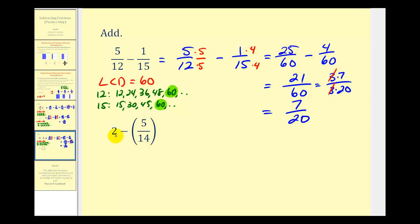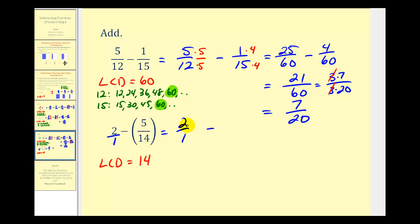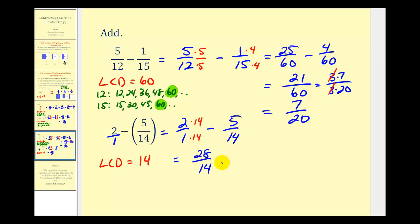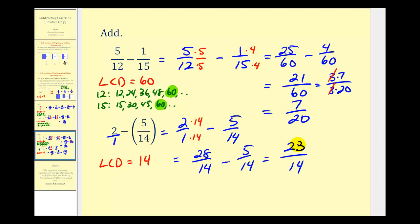For our last example, we have two minus five-fourteenths. To put two into fraction form, we write two over one. The LCD, or least common multiple of one and fourteen, is just fourteen. So we have two over one minus five over fourteen. We multiply two over one by fourteen over fourteen, giving us twenty-eight-fourteenths minus five-fourteenths. The denominator stays fourteen, and twenty-eight minus five equals twenty-three. This fraction does not simplify, so our difference is twenty-three-fourteenths.